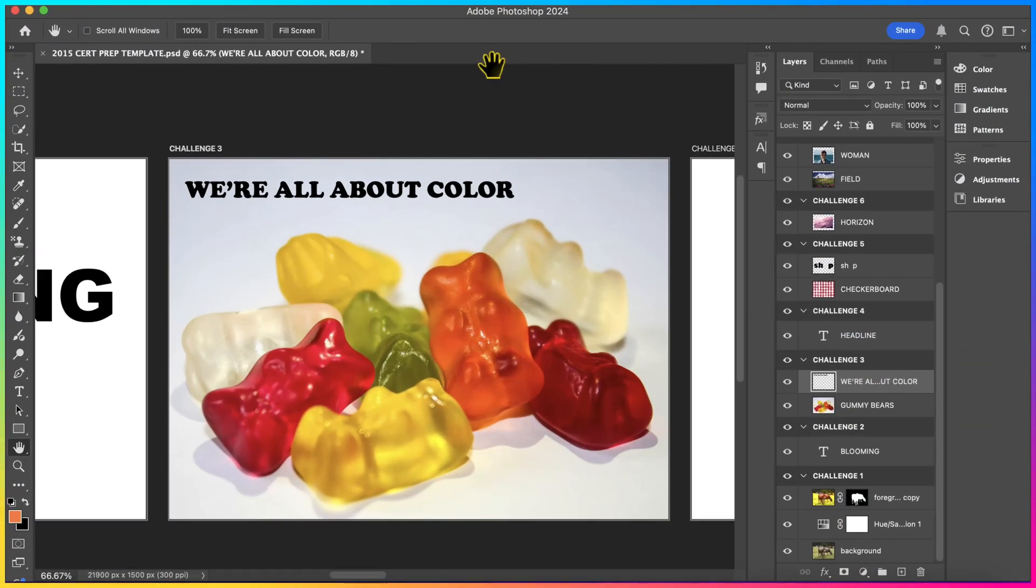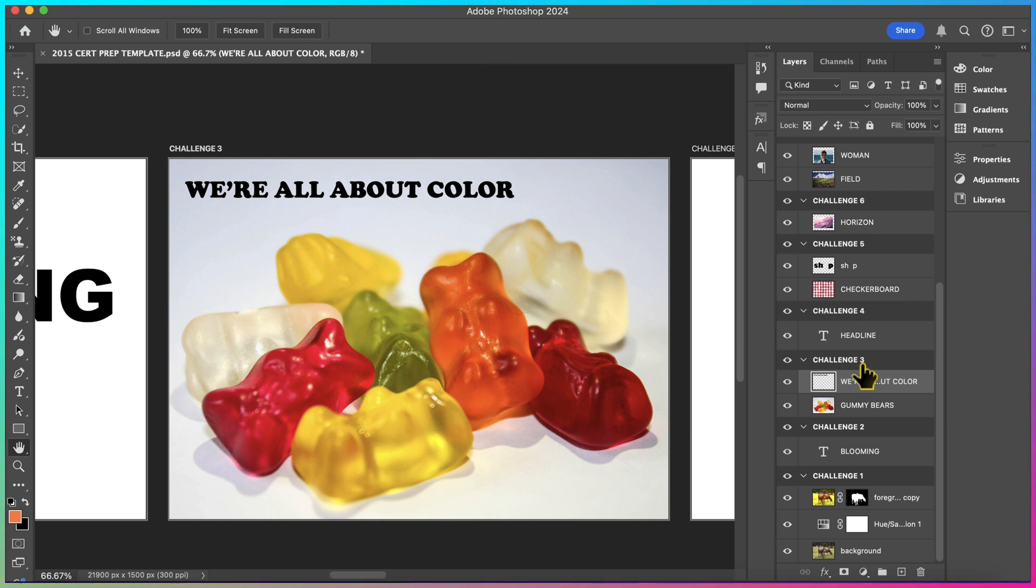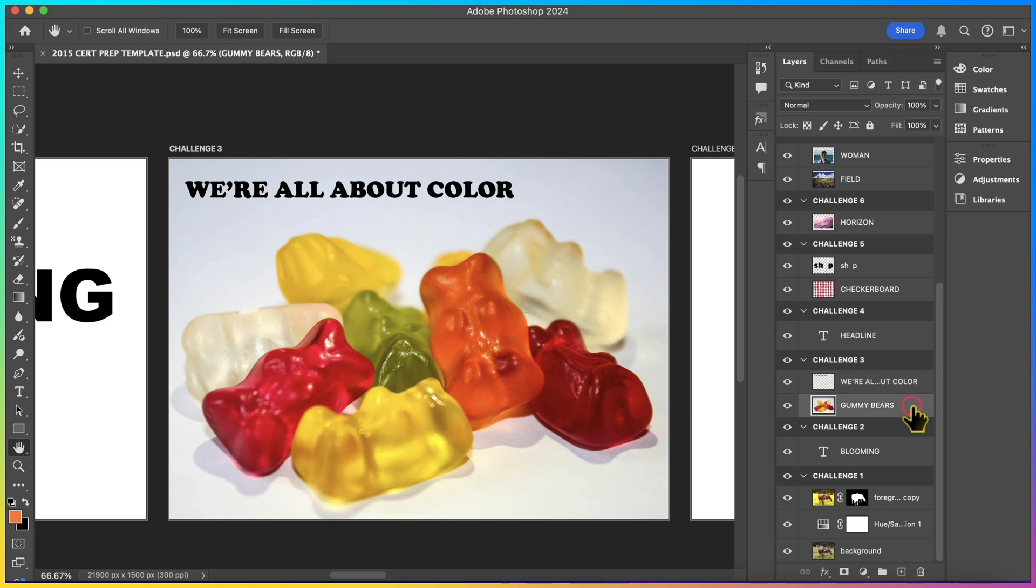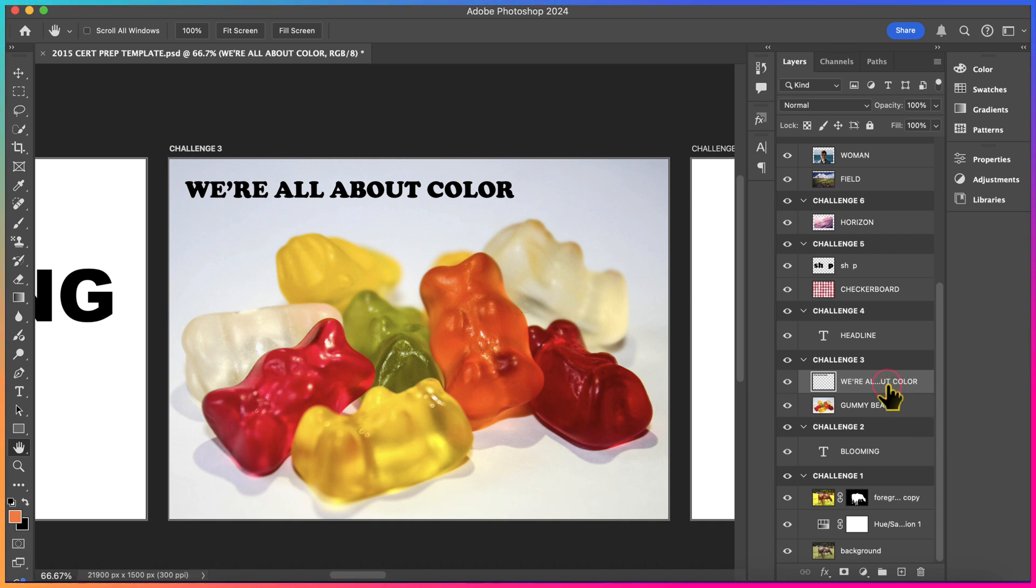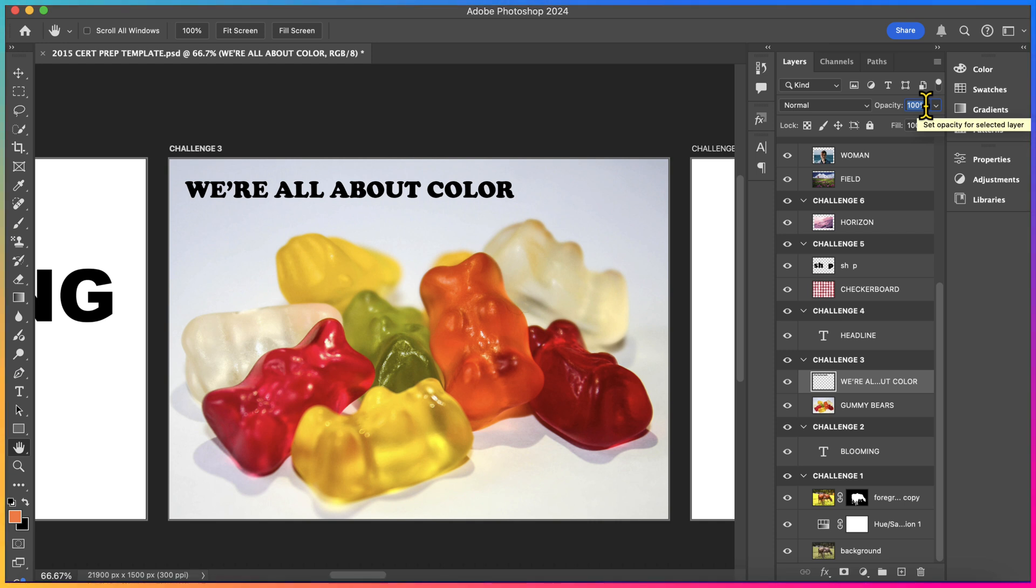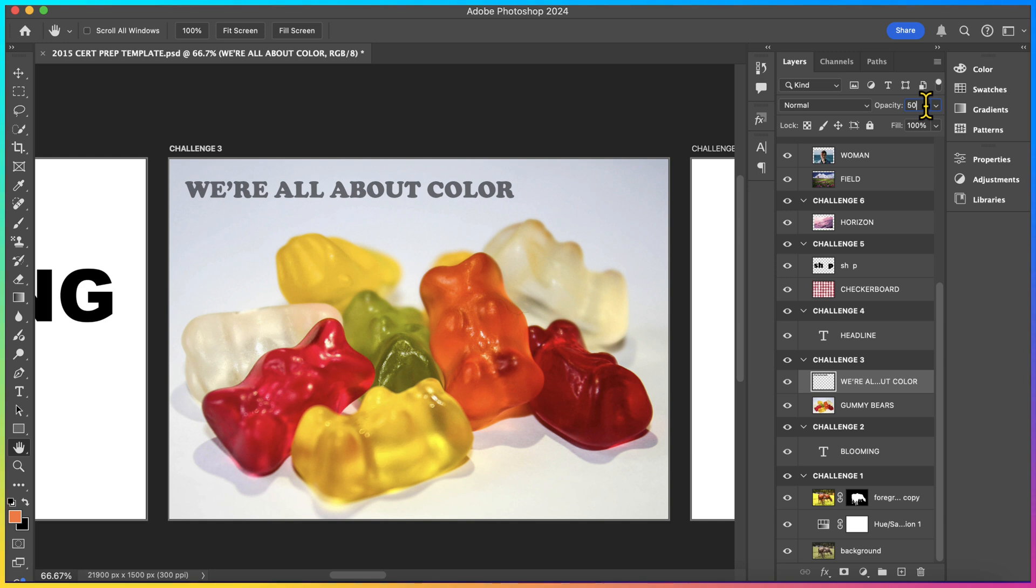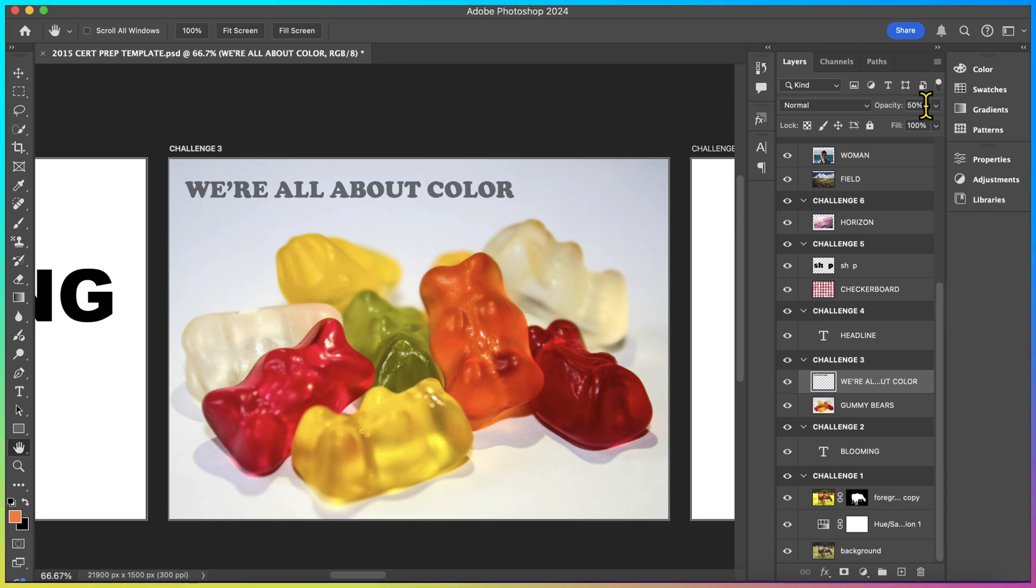Moving right along, Challenge 3 says, reduce the opacity of the layer containing the headline, We're All About Color, to about 50%. If we look under the Challenge 3 artboard, we have two layers. We have a photo layer called Gummy Bears, and we have a layer called We're All About Color. It's asking us to reduce the opacity to 50%. So, with that layer selected, the one that says We're All About Color, we're going to go on the Layers panel, and where it says Opacity, the default for which is 100 points, or 100% rather, we're going to type in 50, and you'll see that the text is going to get a little bit more faded and blend in a little bit more with the image underneath it. We're going to press Enter on our keyboard, and that will have set our changes. So, we're able to move on to the next challenge.